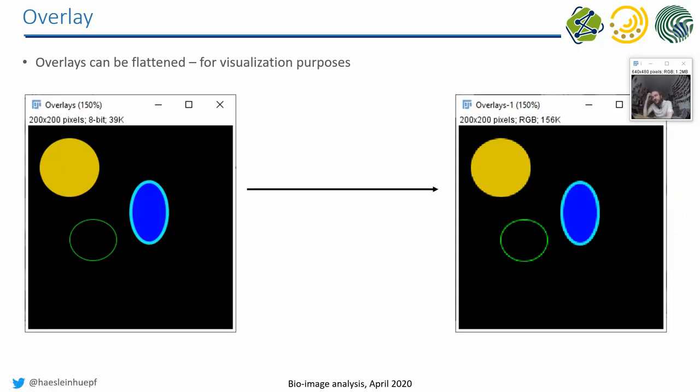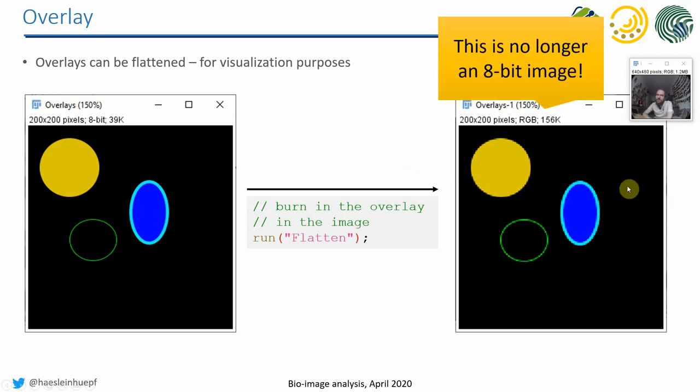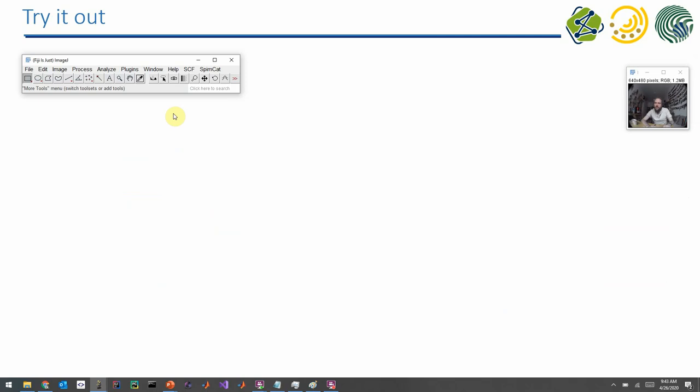And furthermore, if you want to finally put the overlay into the actual image, you have to call the so-called flatten method, which reduces an image with an overlay to an image. And the important point here is that this is no longer an 8-bit image. And it also means that it overwrites pixel values.